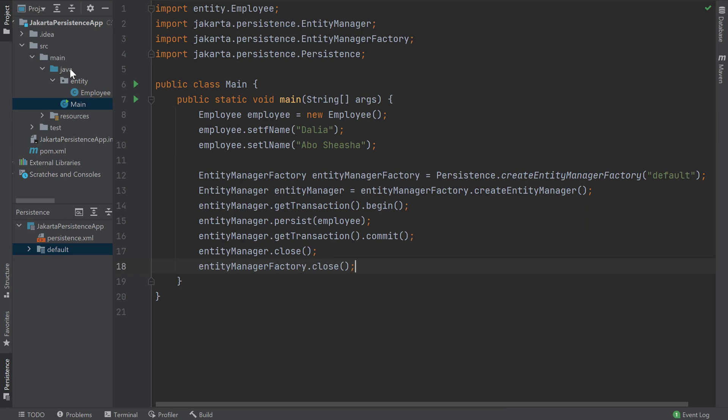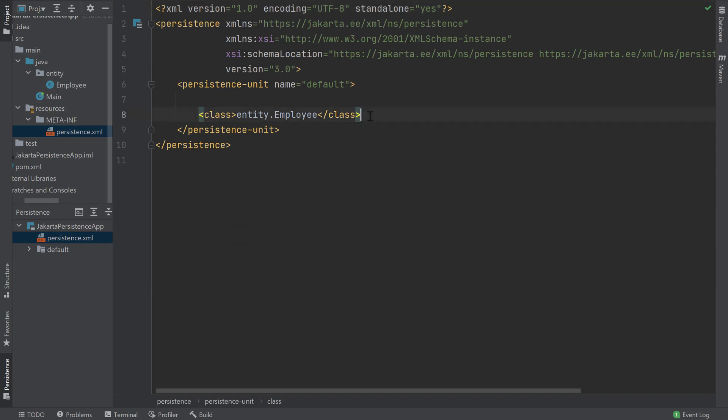At this point, we're almost ready to persist our data. The main step missing is setting up the database where our data will be persisted. We'll be using HyperSQL as our database, so let's go ahead and set it up. We'll open up our persistence window and navigate to our persistence.xml file. We see that our employee entity has already been configured in our default persistence unit. Let's add the Jakarta persistence properties required to configure our HyperSQL database.